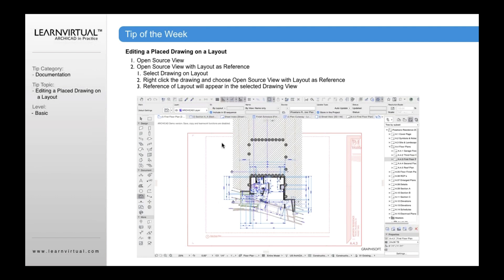What's nice about this is that the red dashed line is actually the edge of the drawing view. So if I'm working on this drawing and I want to make sure that whatever I'm working on does not go beyond the cut edge of that view, I can see that here, so I can make sure what I'm working on is kept within that framework, or if it goes outside of it, maybe I need to go back and adjust the edge of that drawing view.